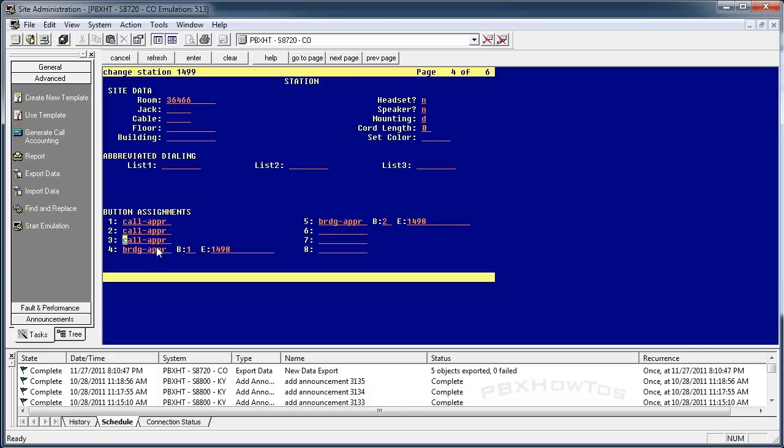But here you go. That's it. That's bridged call appearance. It's pretty simple, straightforward. It can get you into some trouble. So just do your research on how you want to do it, how you want to set it up, how many people you want bridged onto your phone.